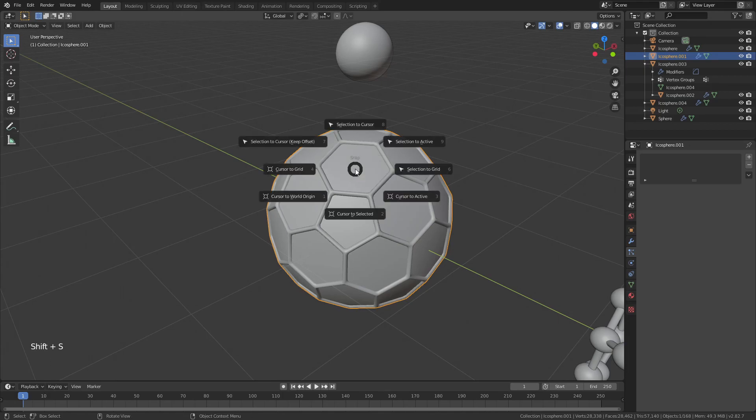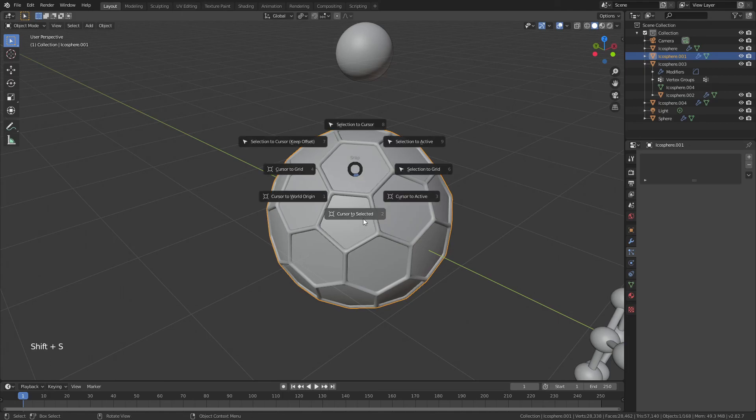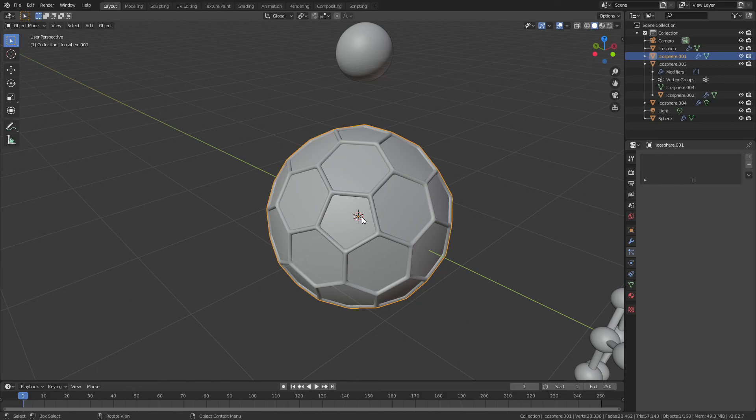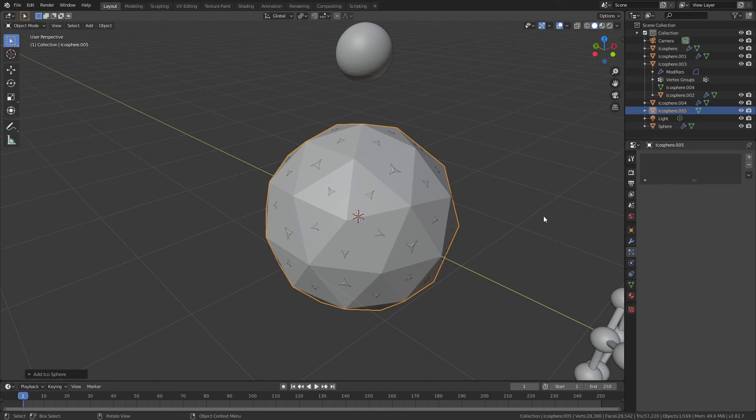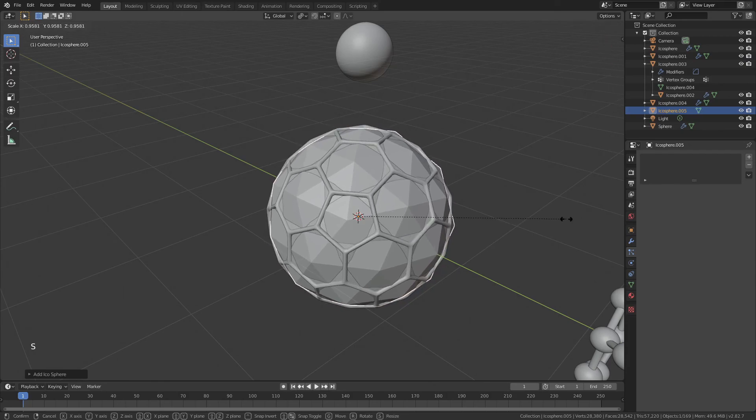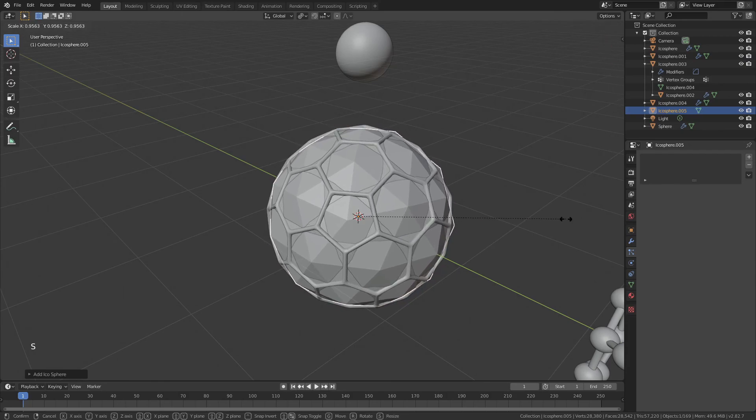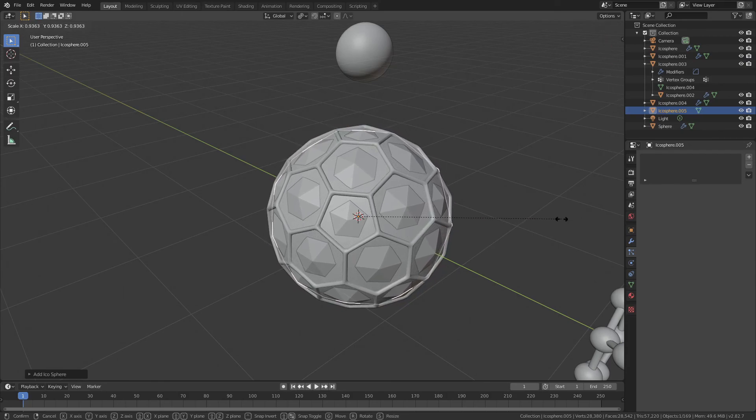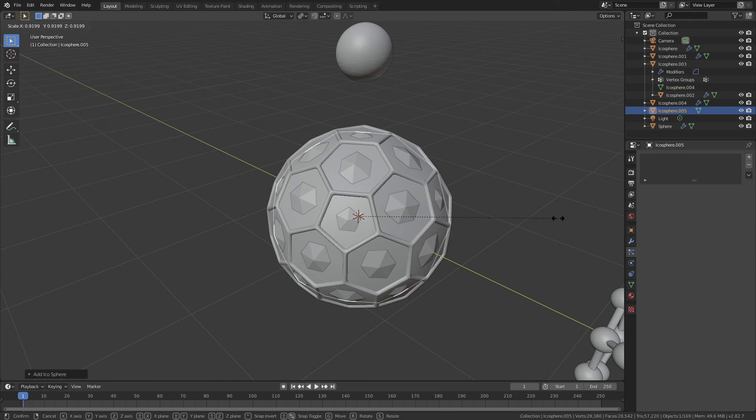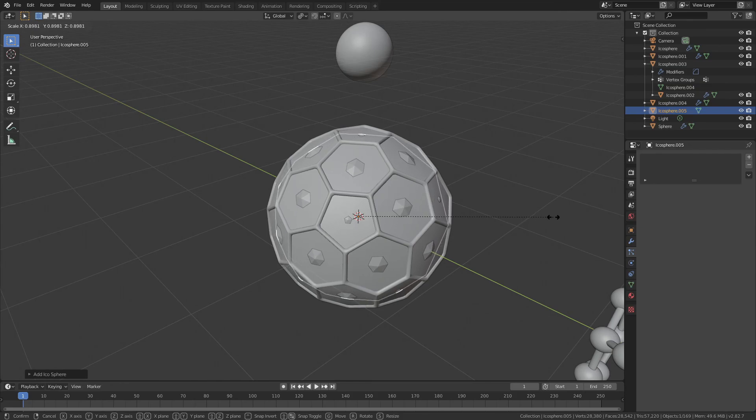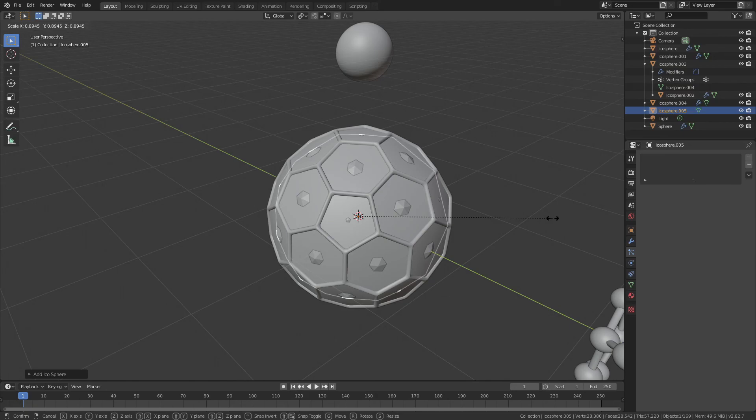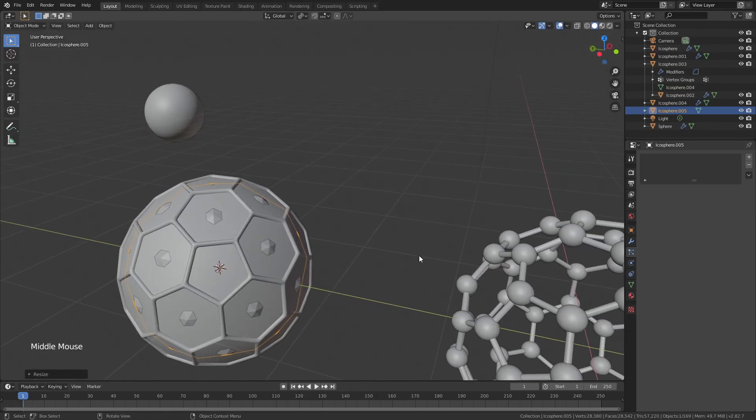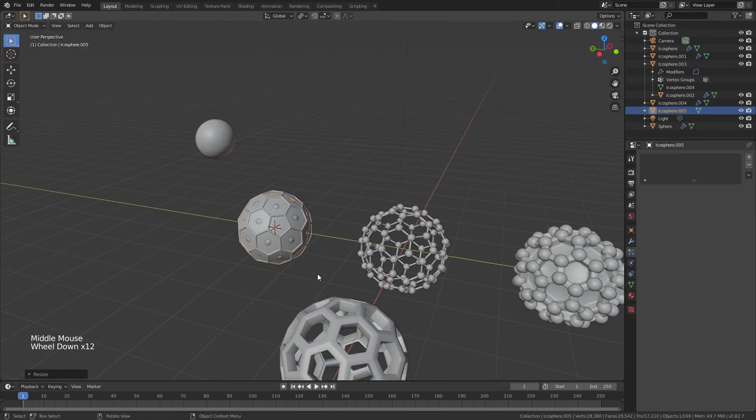Same trick. Grab that. Shift S. Cursor to selected. This time we're actually just going to hit shift A, and we're going to add in an icosphere. Now we're going to scale that icosphere down, and what you'll notice is all of those little points are right in the middle of each of those faces. That's not a coincidence, that's how tissue happens to be working as a modifier, or as an add-on.